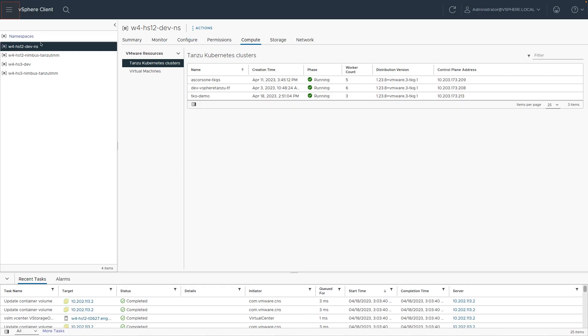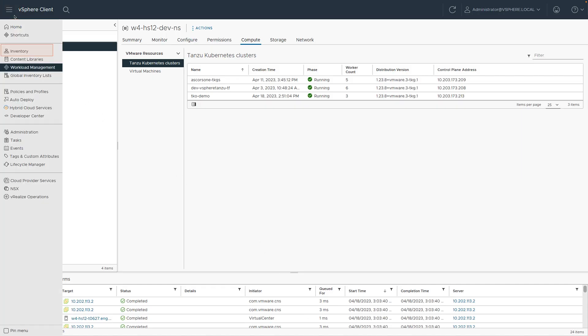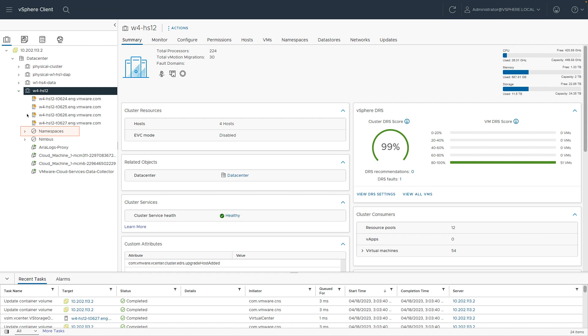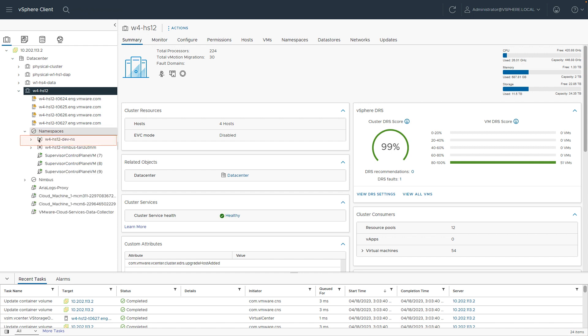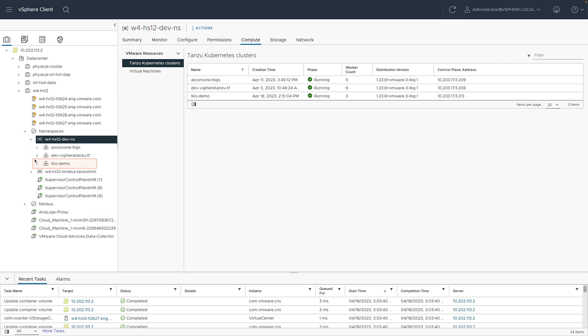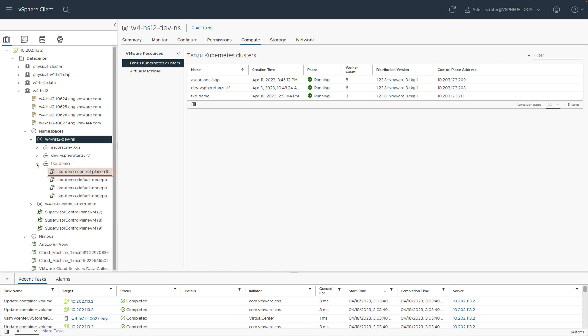Let's go over to vSphere and look at the resources we just created. Here we are back in vSphere. And if I click on the menu and choose inventory, I can choose the physical cluster where this is going to reside. I can then choose the namespace that we used, which was the W4HS12-dev-ns. Clicking on that and expanding that, I can see the clusters that are inside of that namespace. In this case, I can see our TKO demo cluster we just created. And if I click on that, I will see the actual nodes that are in that cluster that we just saw from Tanzu Mission Control.